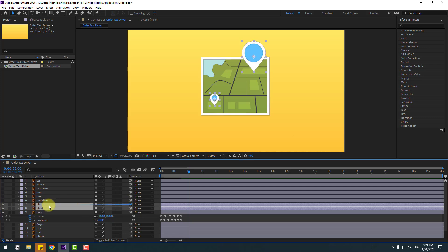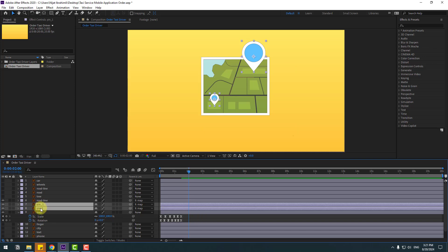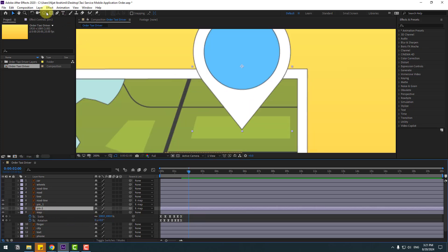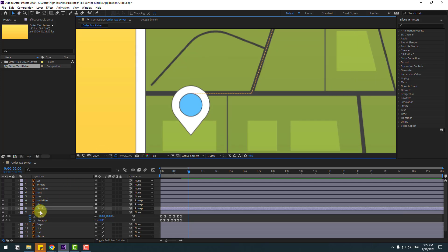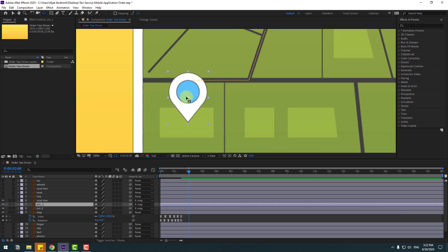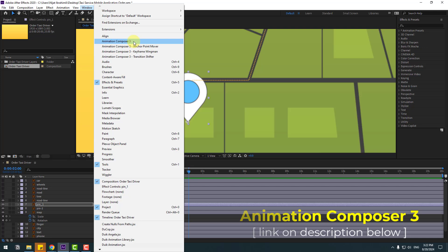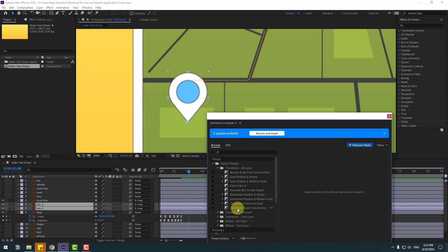Select Pin 2 and Pin 1 layers, enable them and link to the map layer. Also select the road line, enable it and link to the map layer. Select Pin 1 and Pin 2, zoom in here. Select Pin 2, go to anchor point and move the anchor point down, click the selection tool. Select Pin 1, go to anchor point and move down, click selection tool. Go to Window, open Animation Composer 3. If you don't have Animation Composer 3, I will add a link in the description below.